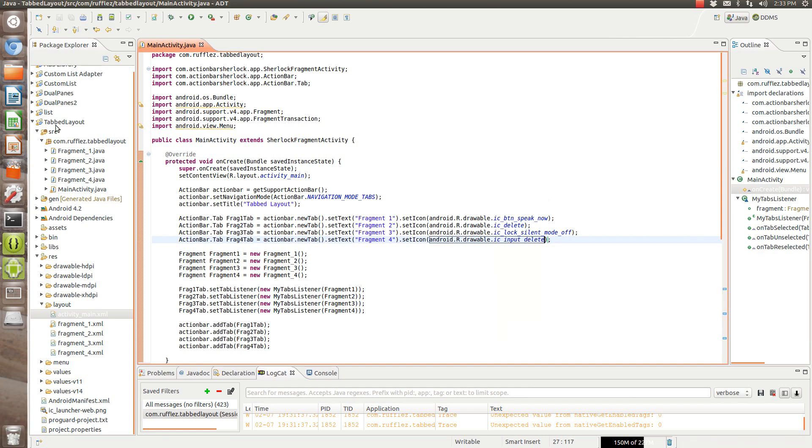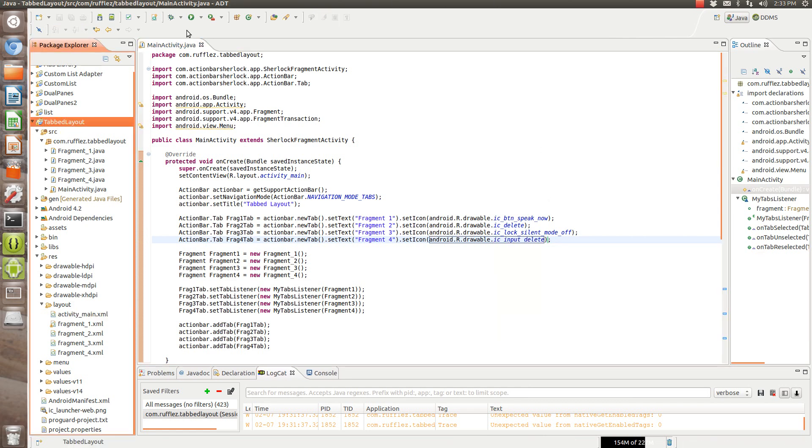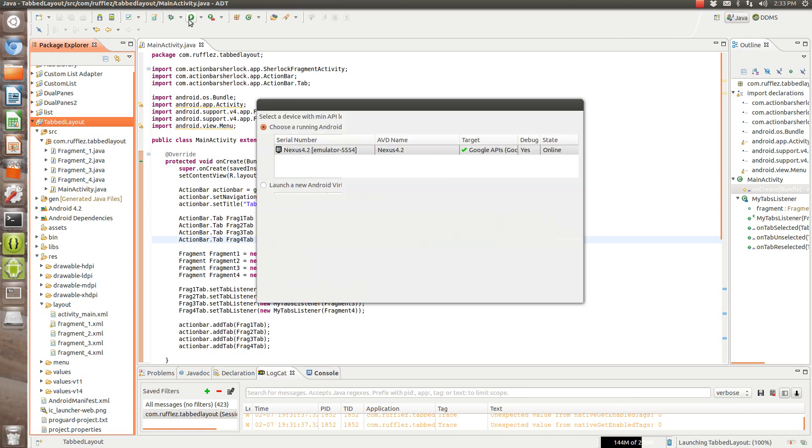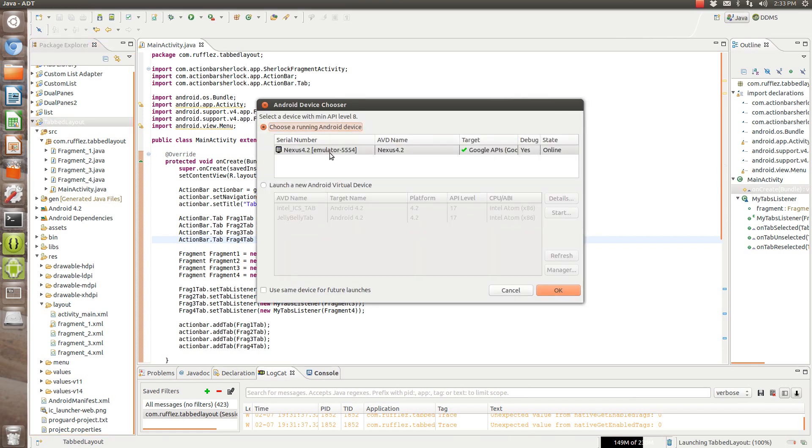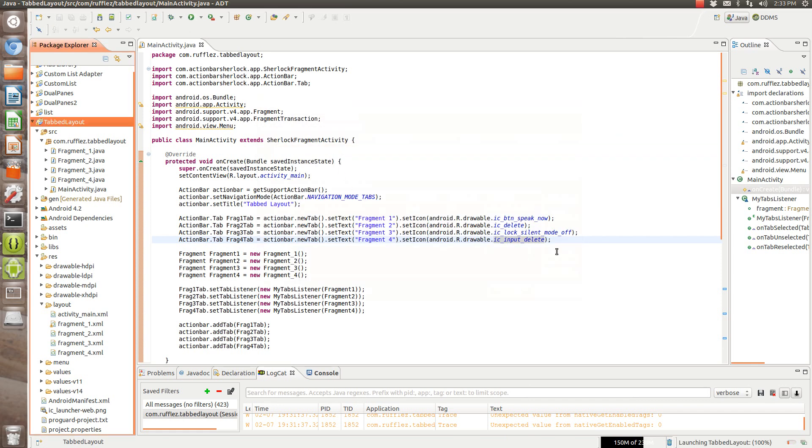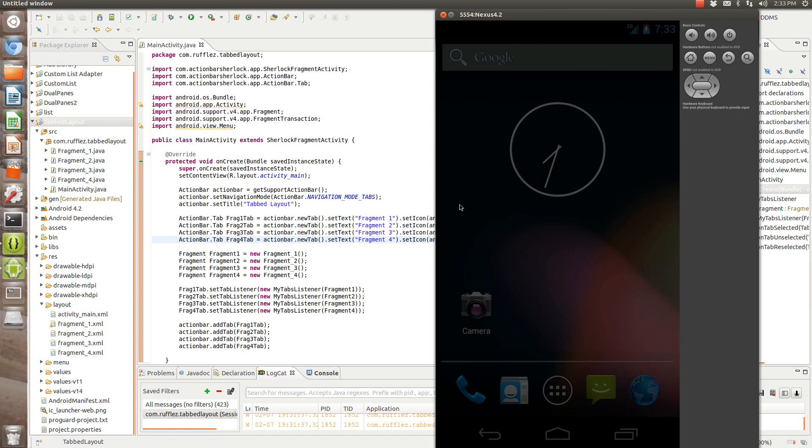Alright, so let's save this, and we'll run it. Alright, now this is going to have both the text and the icon in there. So when we run it, it looks like this.